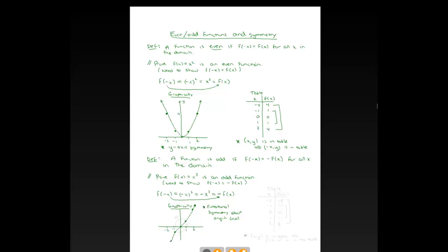What does rotational symmetry mean? Imagine putting your pencil tip at the origin (0, 0) and rotating the picture around that point — like a propeller. If you rotate 180 degrees, the point (1, 1) will land at negative 1, negative 1, and the point (2, 8) will land at negative 2, negative 8. The picture will look exactly the same as it does now. That's rotational symmetry about the origin. So odd functions exhibit rotational symmetry.